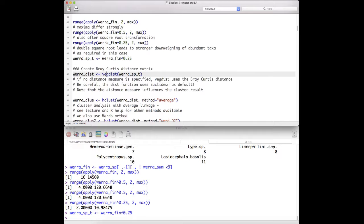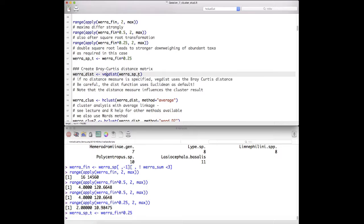For cluster analysis, we need to determine the distances. For species data, Euclidean distance is typically not very appropriate. Note that the vegdist function of the vegan package uses the Bray-Curtis distance for abundance data by default, whereas the dist function available in R uses Euclidean distance by default. So we calculate the distance matrix.